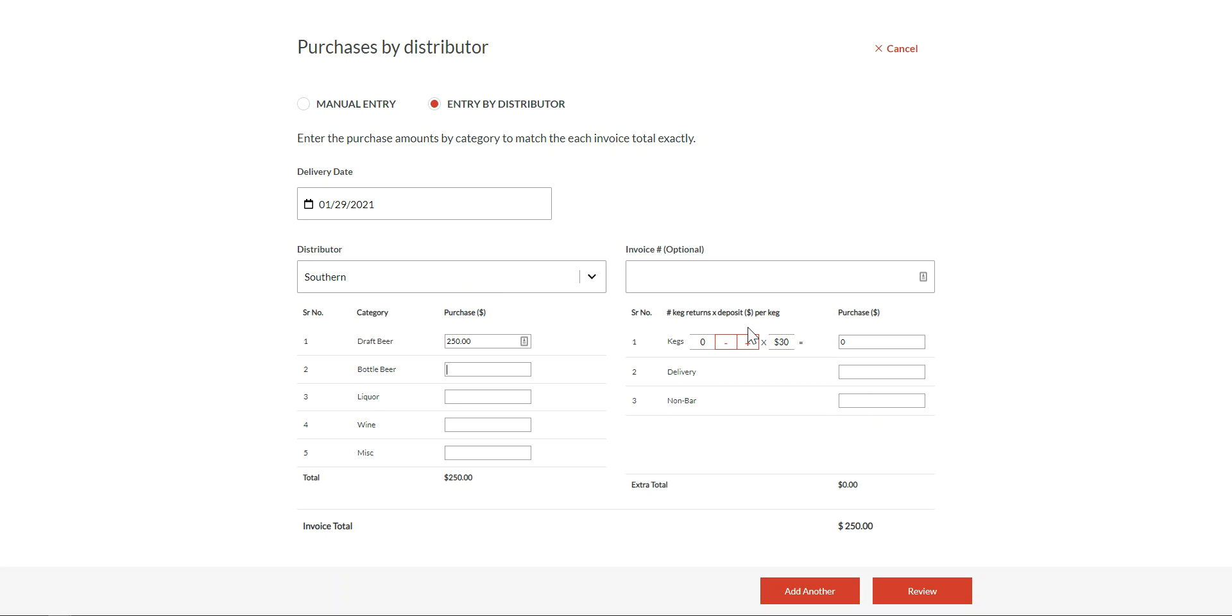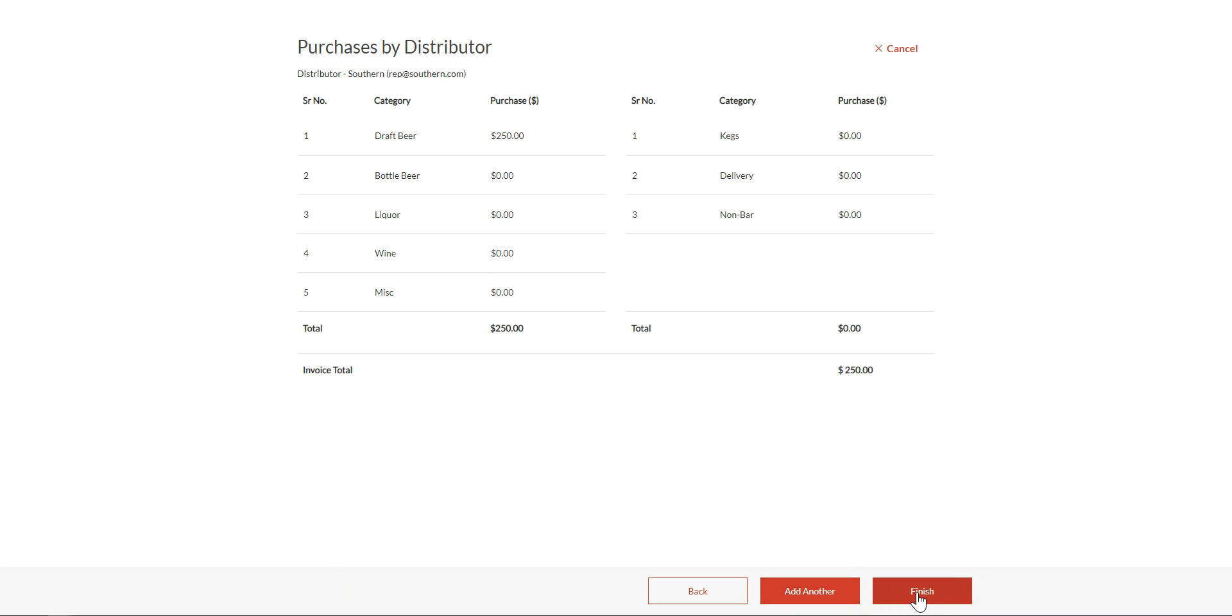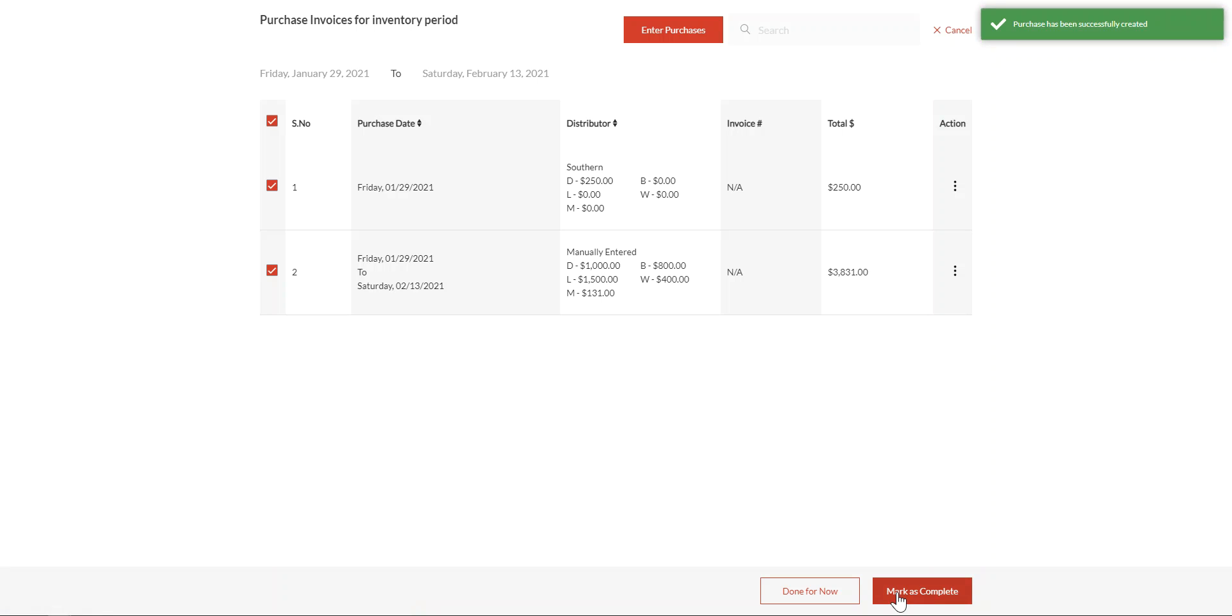Over to the right, you can also enter keg deposit information and quantities, as well as deliveries and purchases for non-bar items which may be found on your booze invoices. Click to add another if you're doing multiple or click Review, and then when you're done, click Finish.